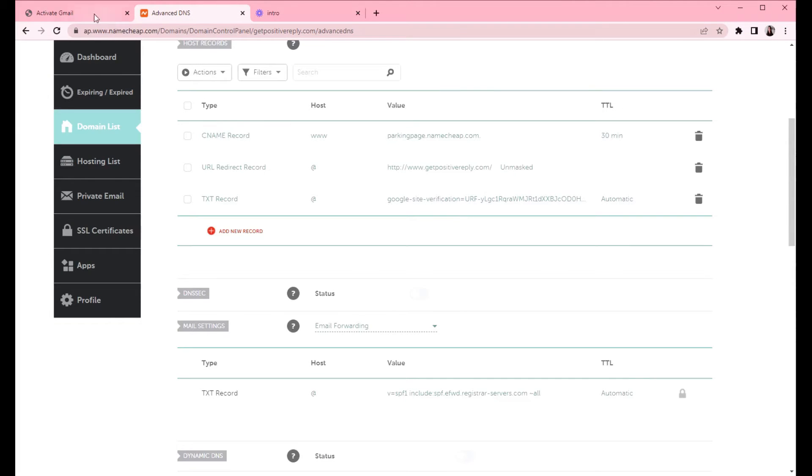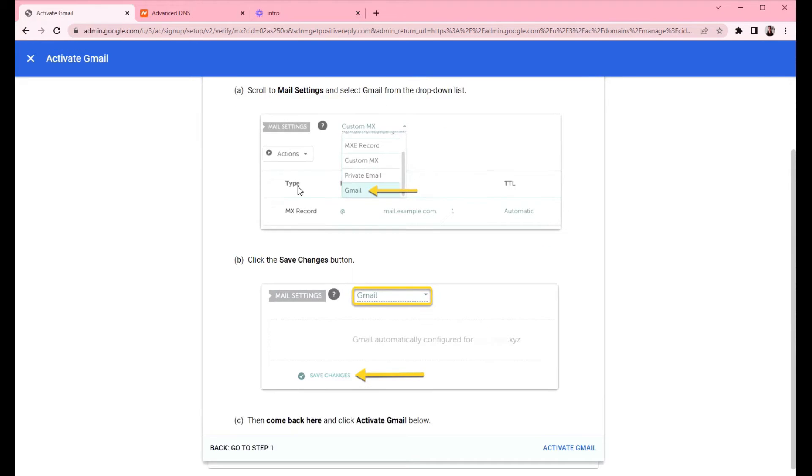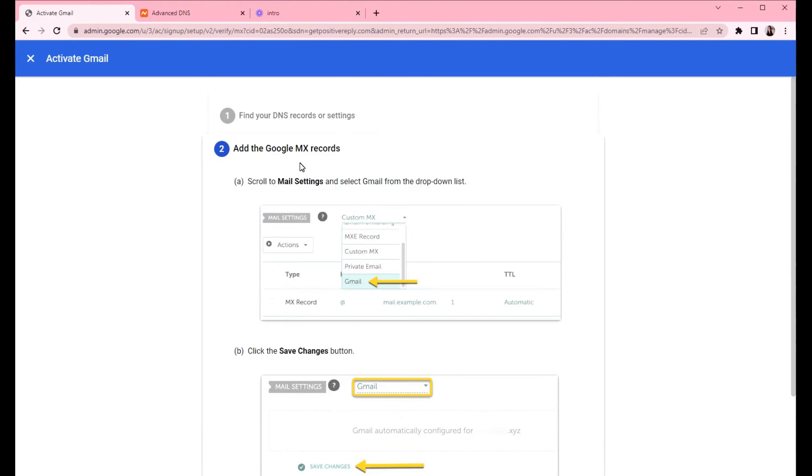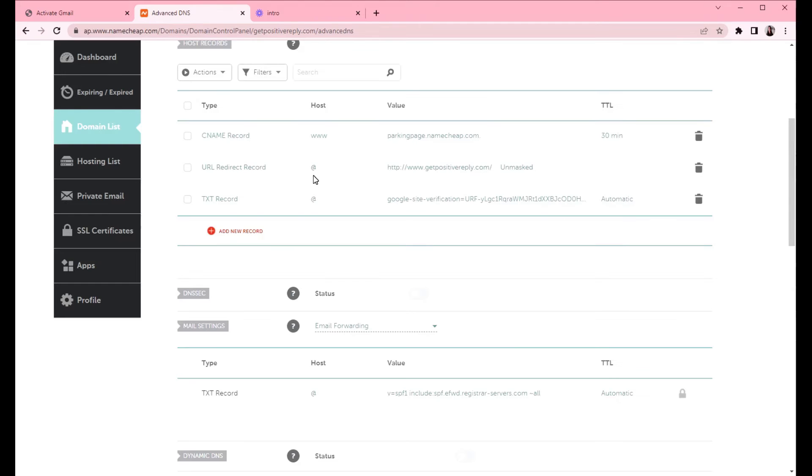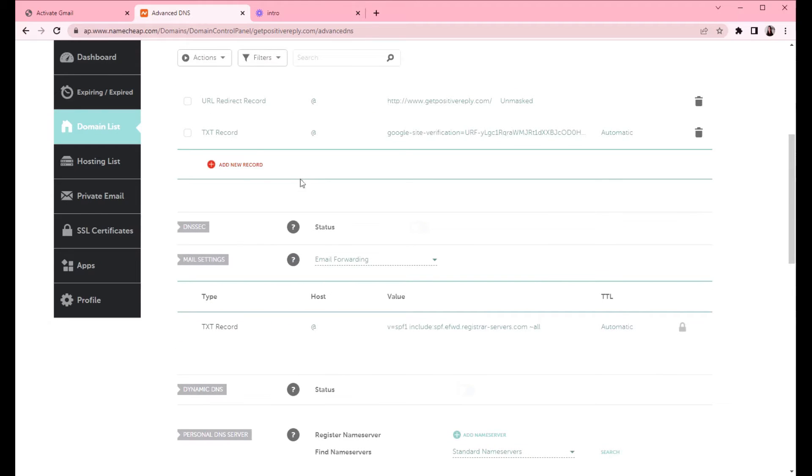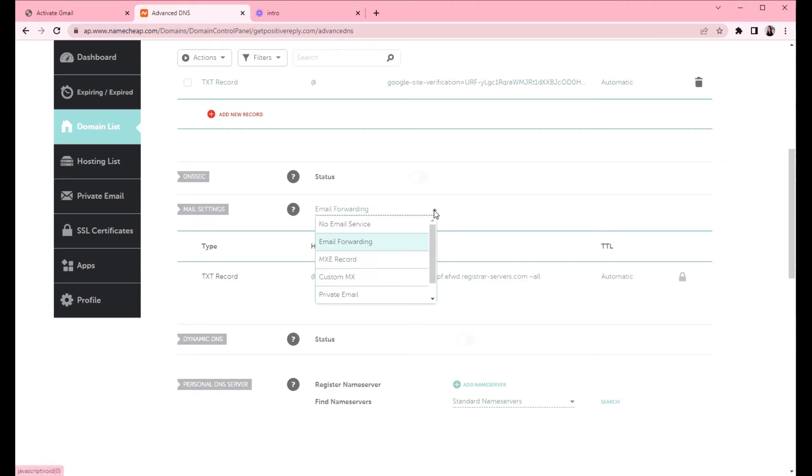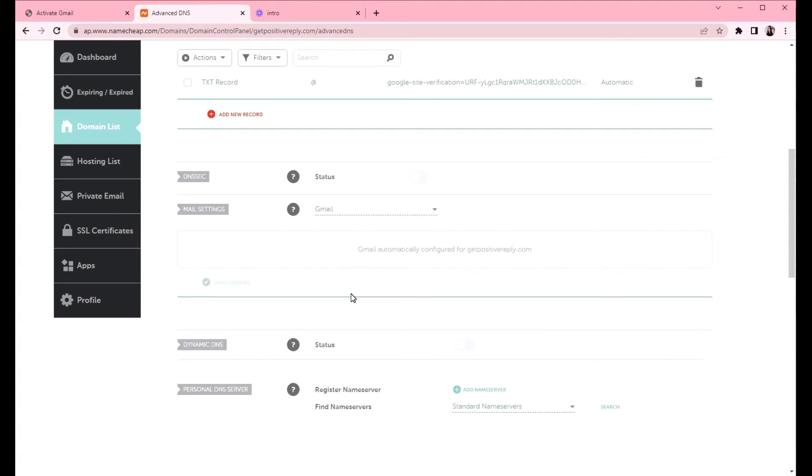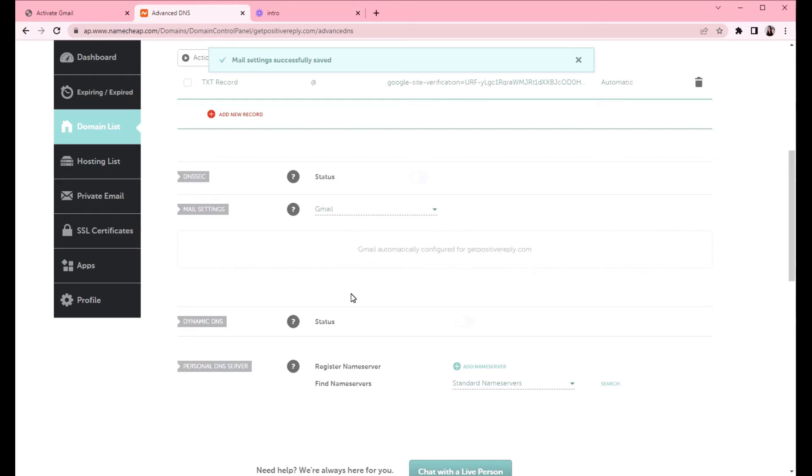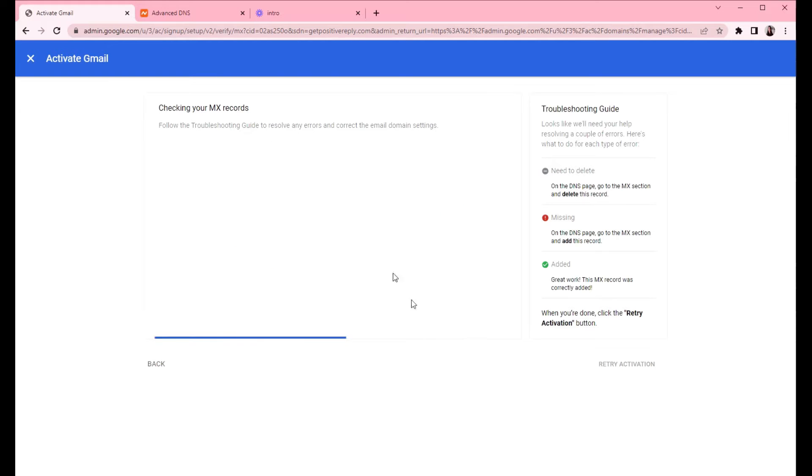So we will go once again to advanced DNS and then click next step two. We are already here from previous steps, so let's continue. Now we need to create the MX record for Gmail. So you can scroll down and see where the mail settings are. Instead of email forwarding, we will choose Gmail from the dropdown list and then click save changes. So it automatically creates MX records for your domain.